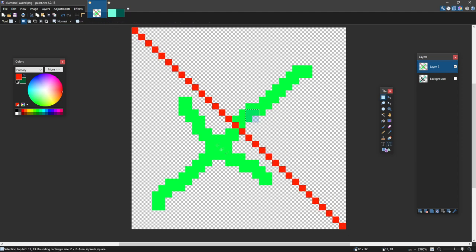And you want the cross guard to be below that, the sword to go past it and closer towards this corner, and the cross guard to go closer towards this corner.